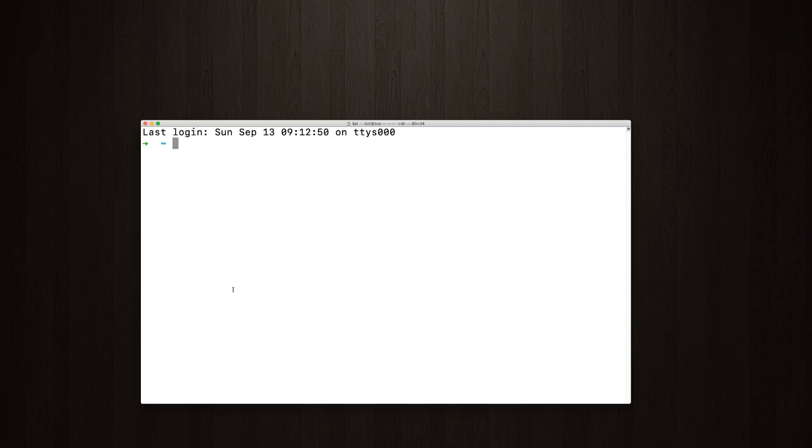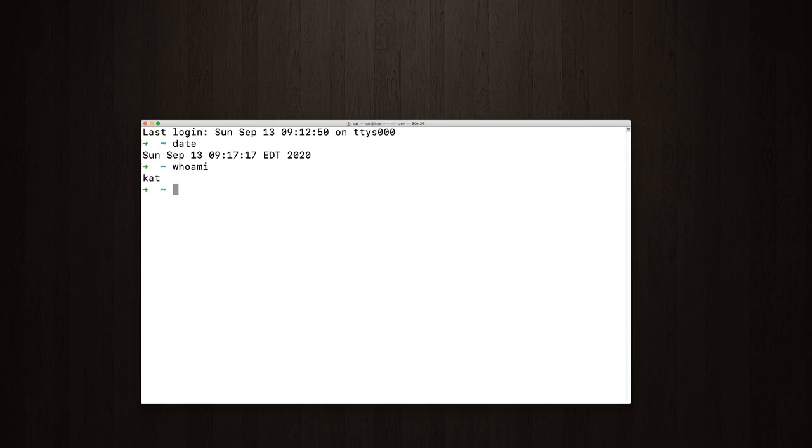So some of the things that you could do here is maybe type in date, to retrieve today's date, for instance. You could do that, type in date, you could type in whoami. It'll give you your current username's login name.